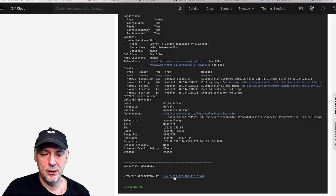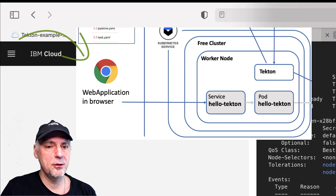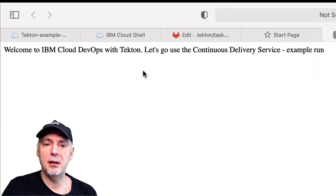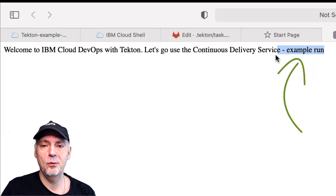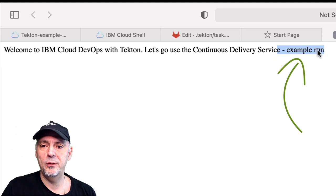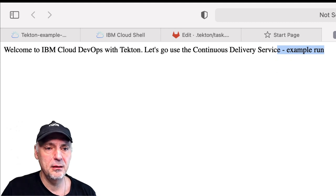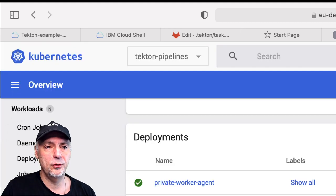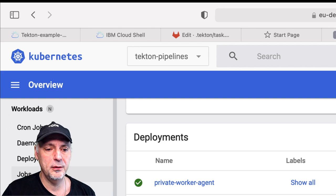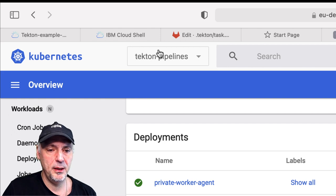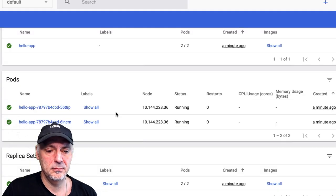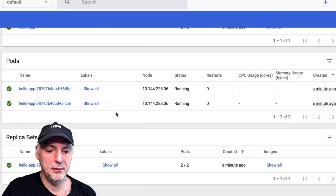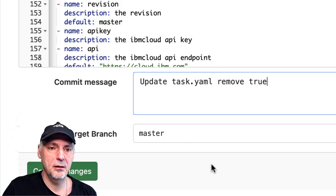Last step, the application. We can open up the application in a new link. Example run works. When we go to the Kubernetes cluster to the default namespace, you can see here the pod is running. Everything works fine.